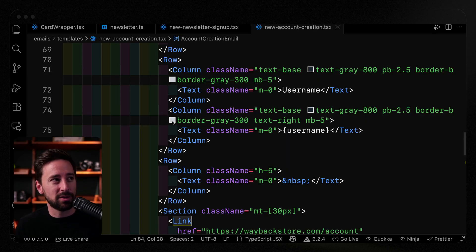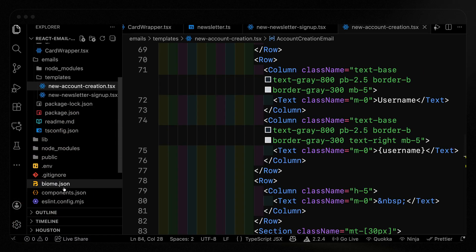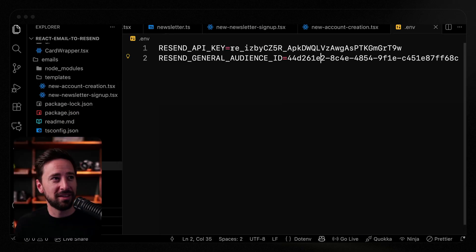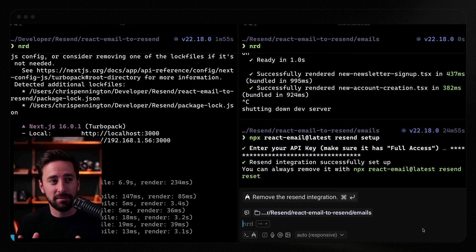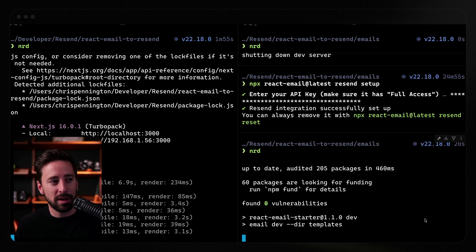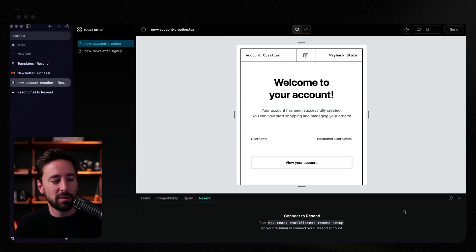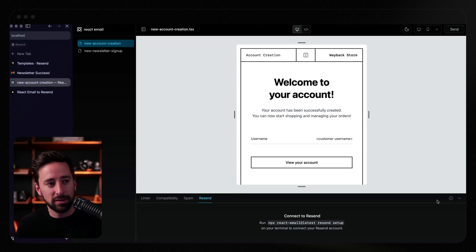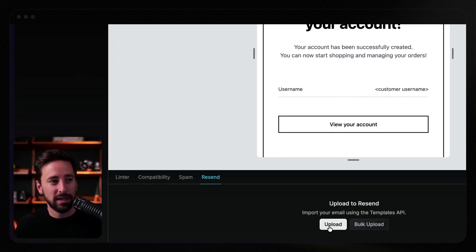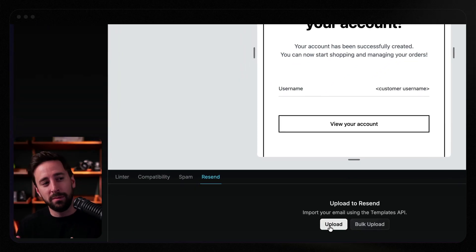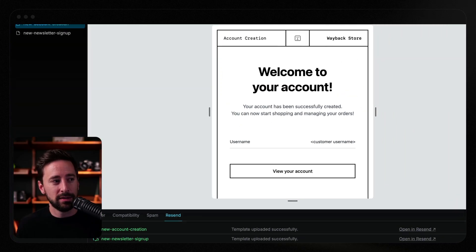Back over in the code, I've got a .env file — I'll obviously delete this before you see it. Let me grab the Resend API key and add it in. This has full access, so everything should work. I'll get it back up with npm run dev, then refresh, and I should now see the opportunity to upload or bulk upload templates. Upload sends one template up; bulk upload sends them both. I'll send both up — you'll see it sends one and then the other, and I can actually open them directly in Resend. It's not just static content, it's interactive.